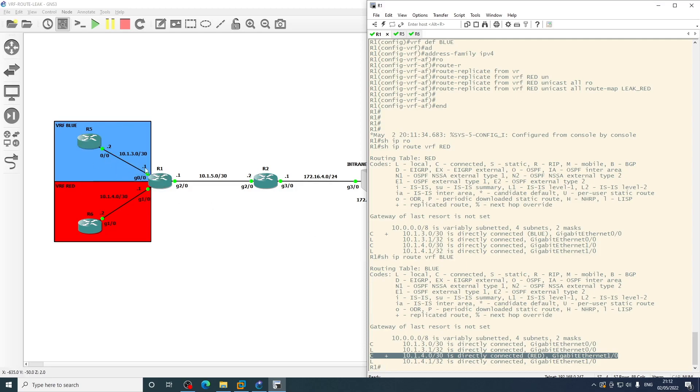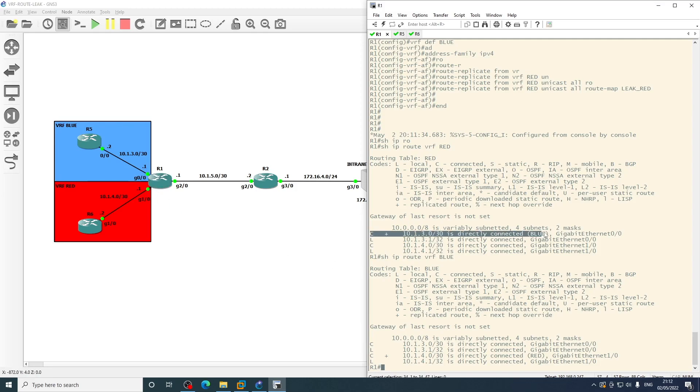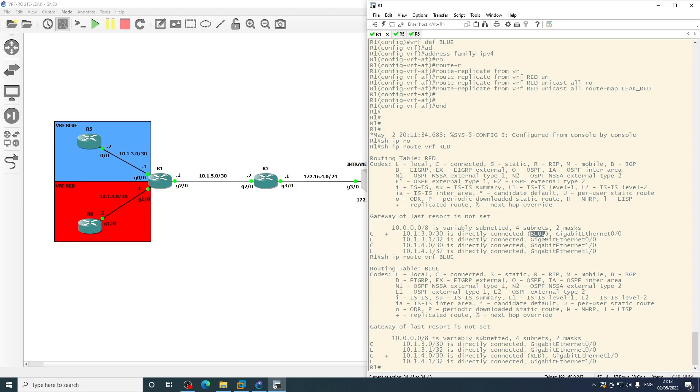So the blue VRF on this interface here now knows that to get to 10.1.4.0, which is the network down here, is directly connected through the VRF on this interface. And then likewise within the red VRF table that's on this interface here, it can see that 10.1.3.0, which is the network in the blue VRF, is directly connected via the blue VRF out of gigabit ethernet 0/0.